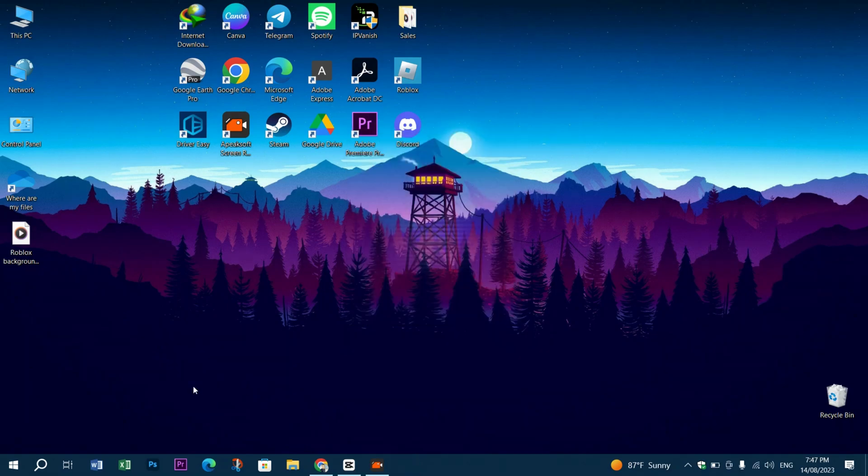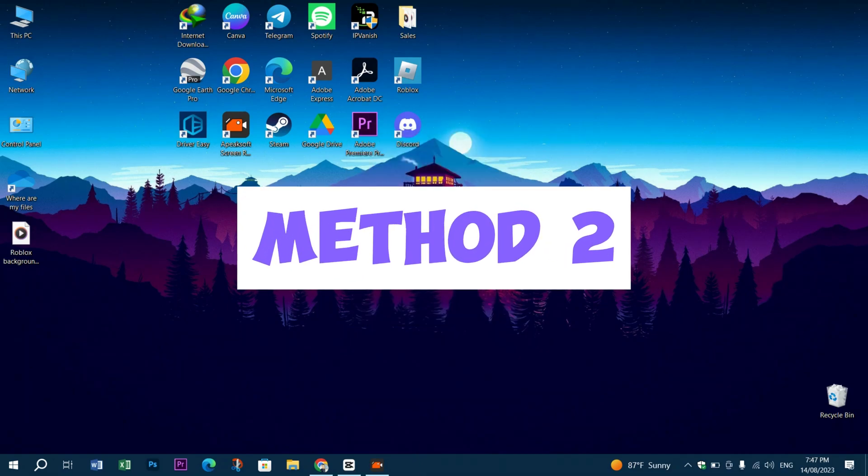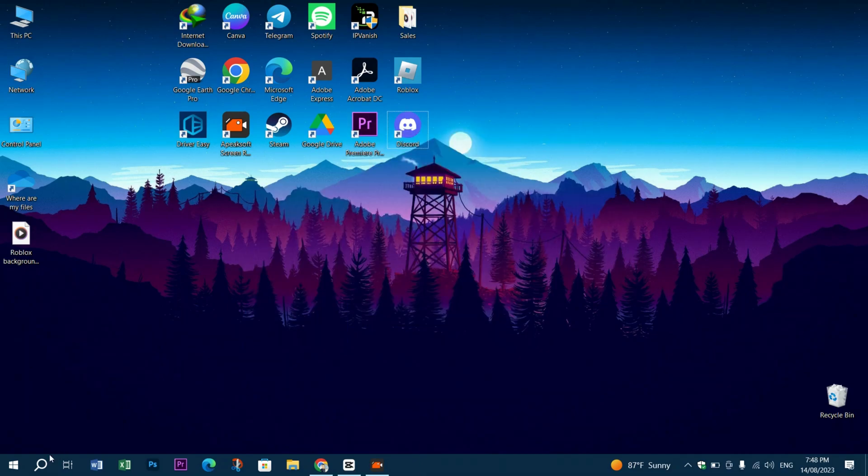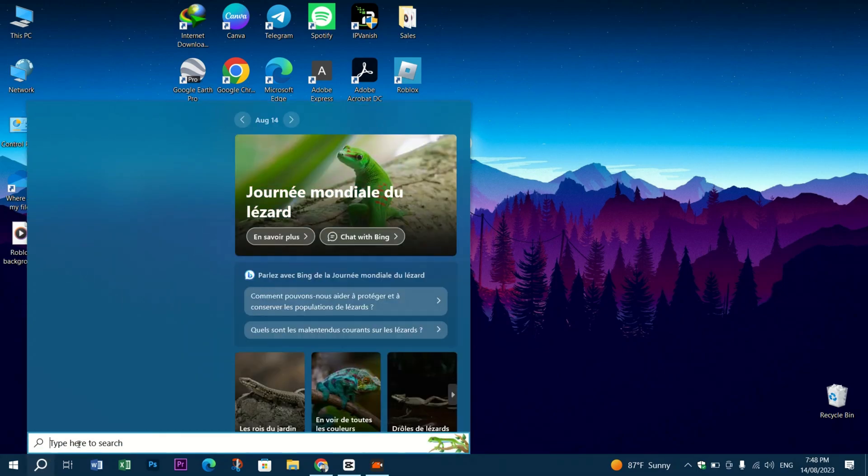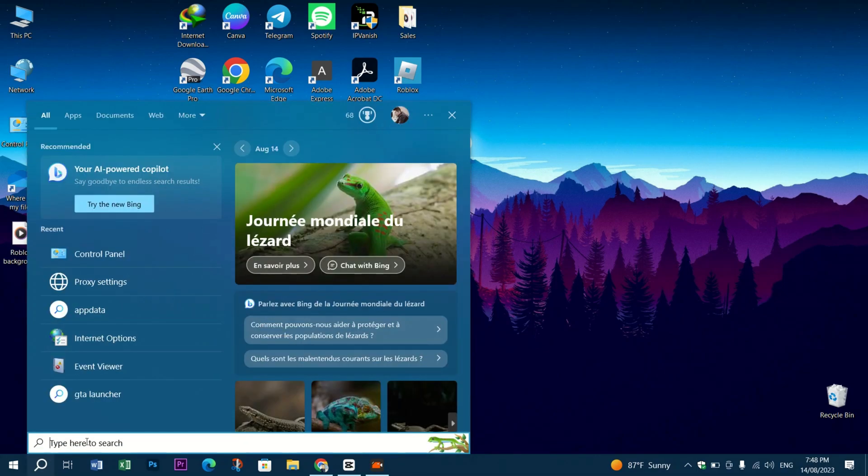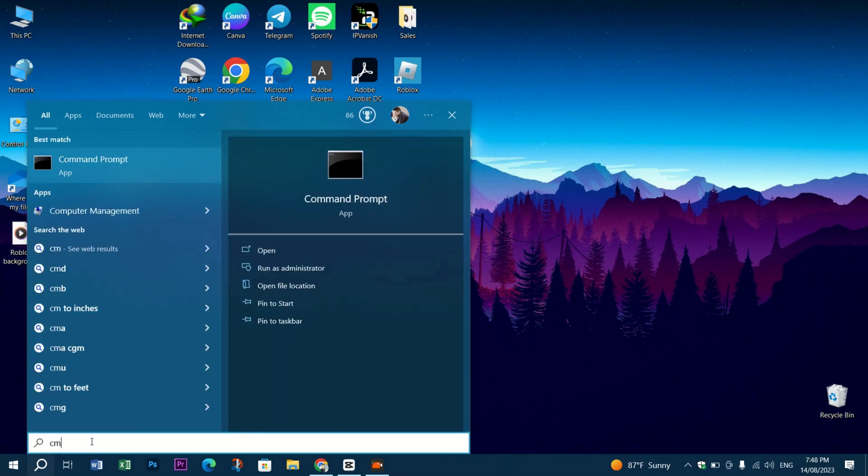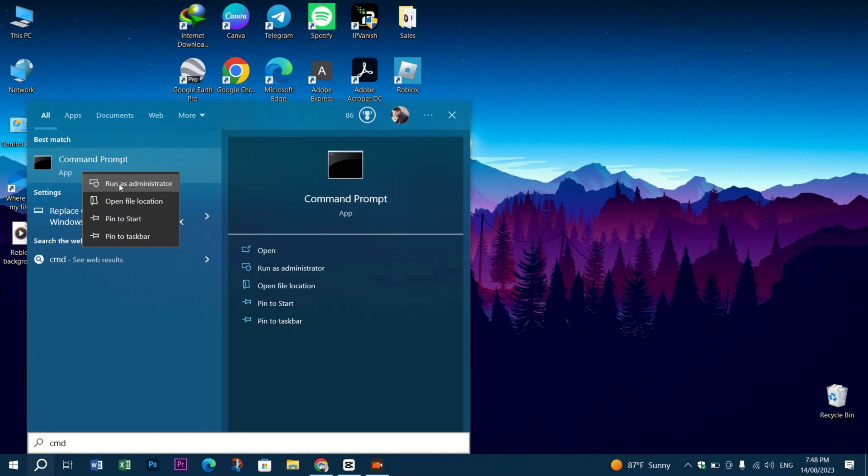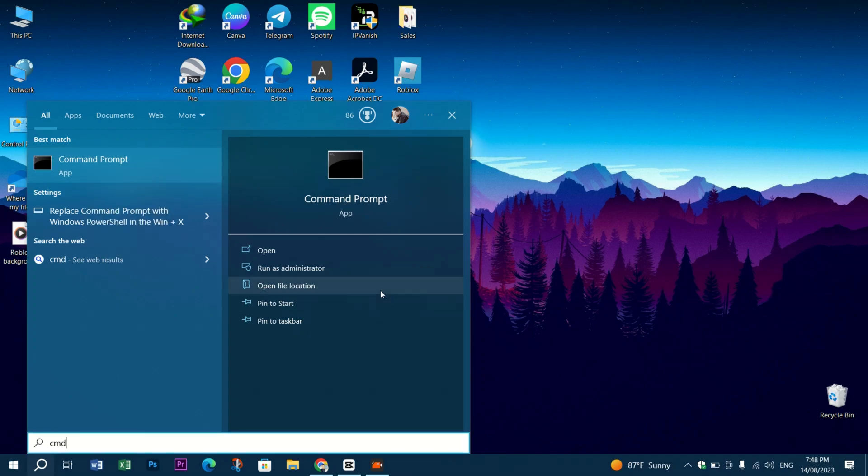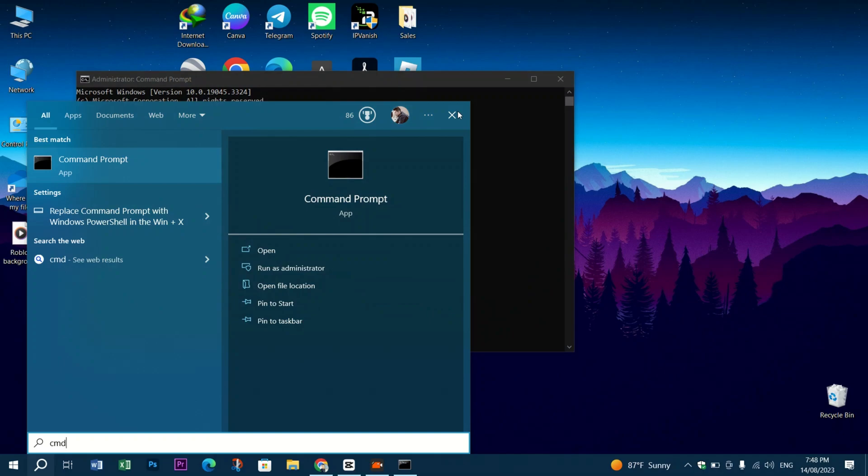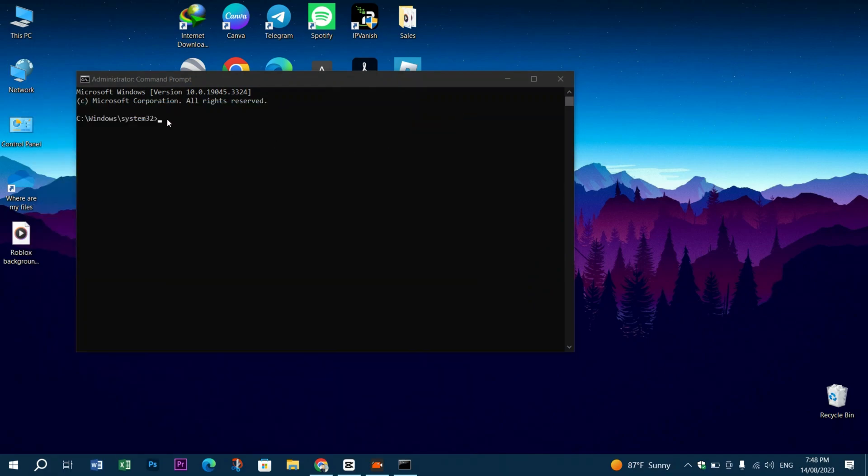For the next method, go to the search bar, look for CMD, right-click on it, and press Run as Administrator. Now type the following command.